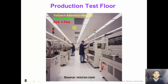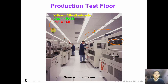This picture shows a typical arrangement of a production test floor. On the test floor, there are many testers and handlers, and the circuit under test is inside the handler. There is a three-color light indicating the test status: a green light represents a pass, a red light represents a fail, and a yellow light indicates that the machine requires technician attention.